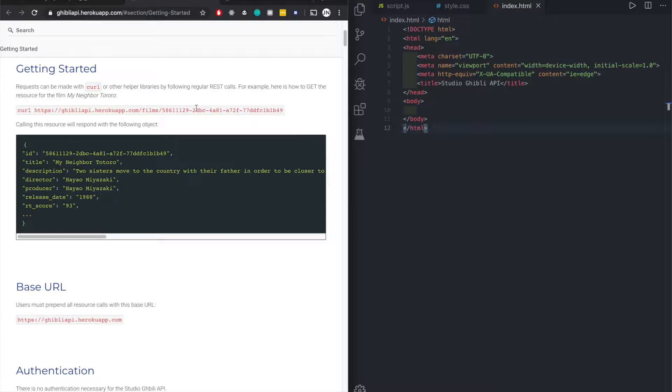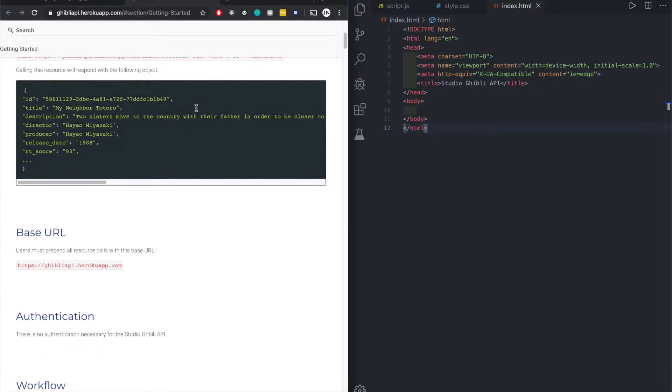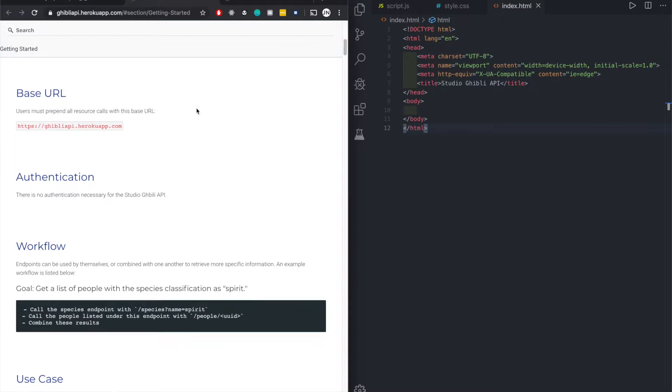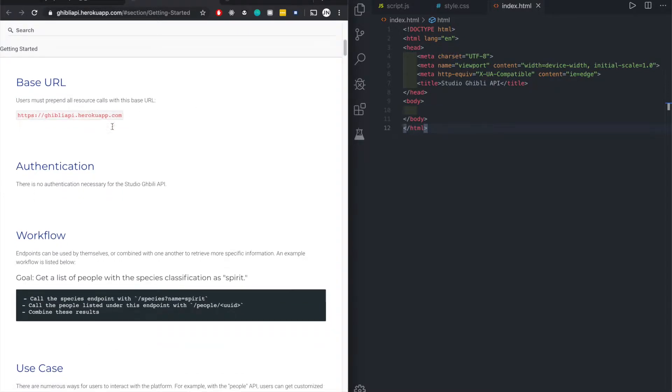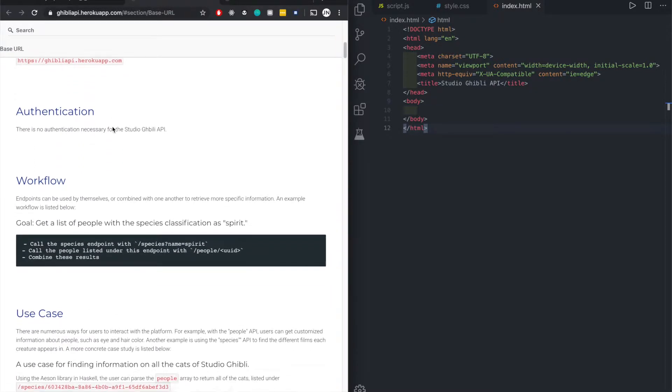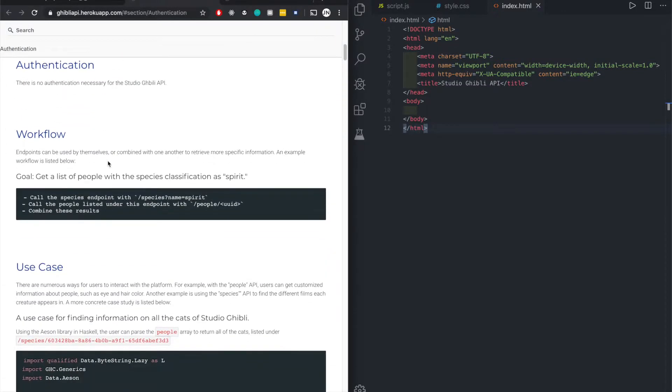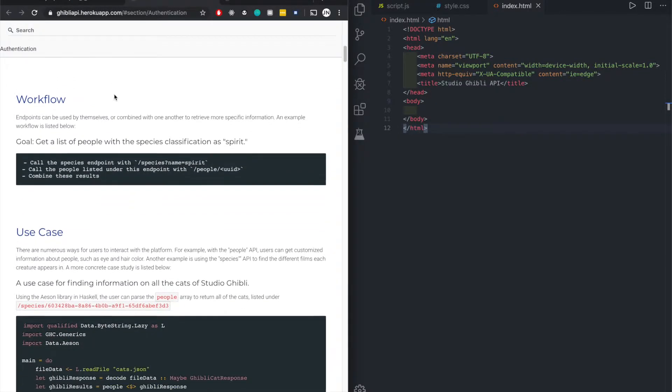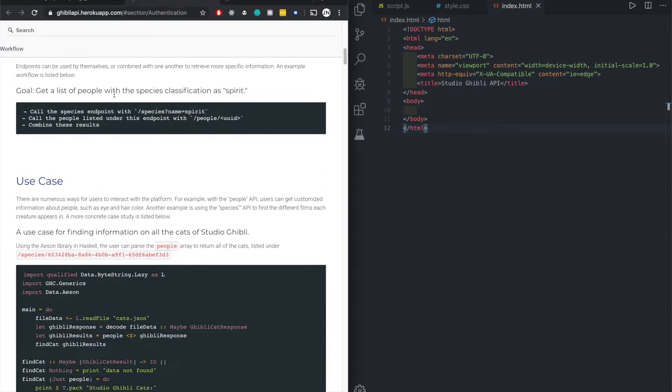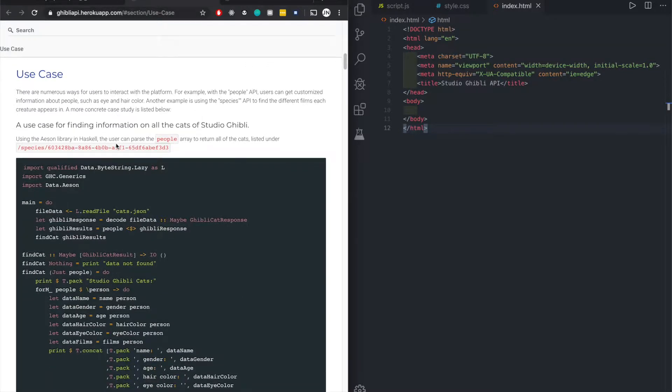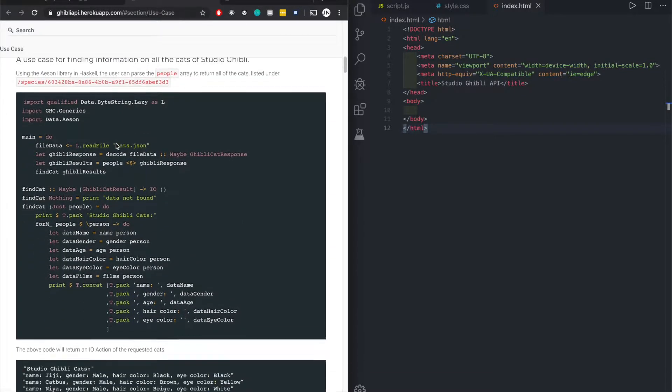For this you could have used the HTTP method, the fetch method, or axios. Any one of those three would have worked. Let's check out the base URL. That is the basic URL or the base URL. There is no authentication.